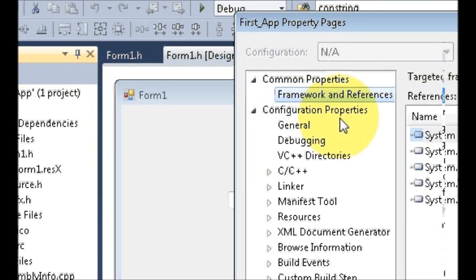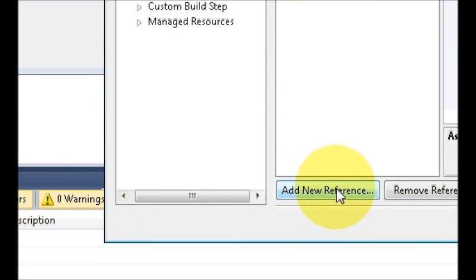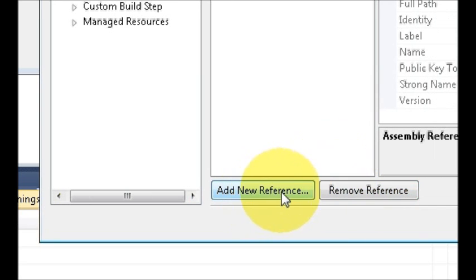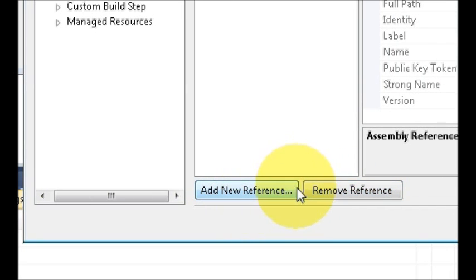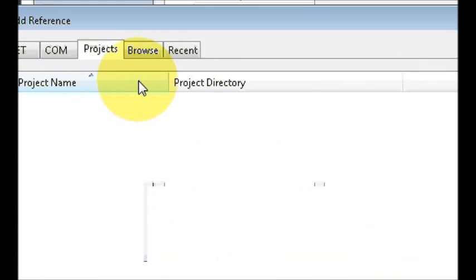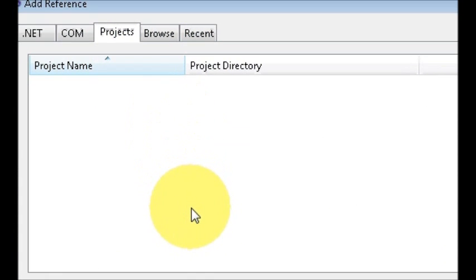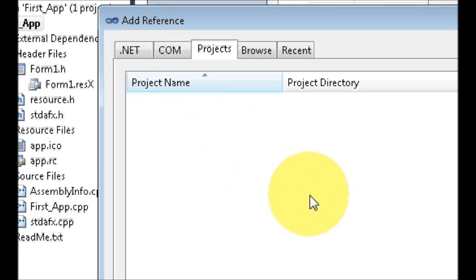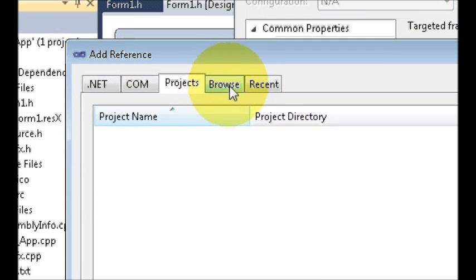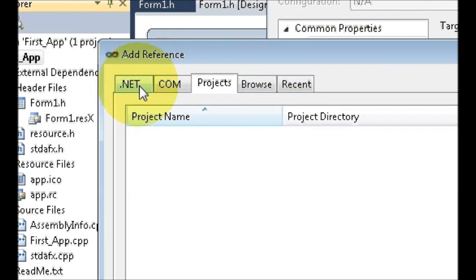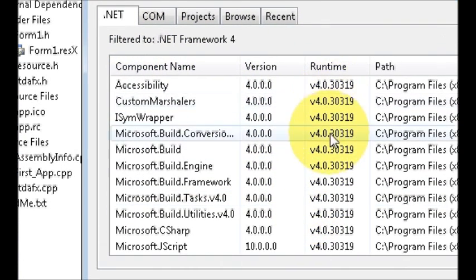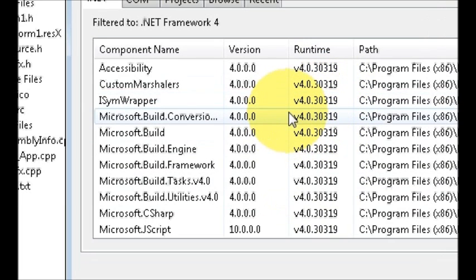Once you're in Framework and References, scroll down and you can see Add New Reference and Remove References. Click Add New Reference and it will give you a list of references. In the dialog, there are five tabs — just click the .NET tab and you can see many assemblies listed there.